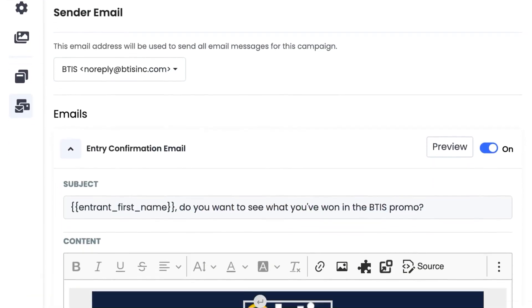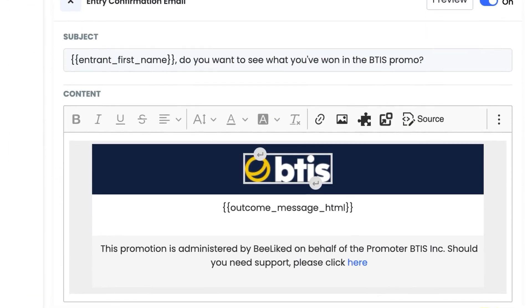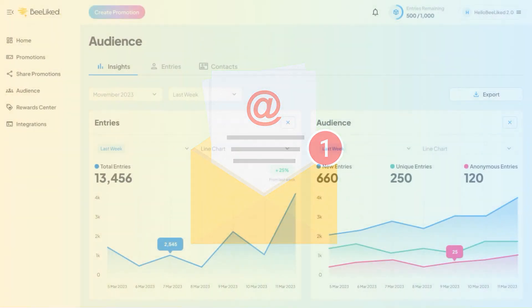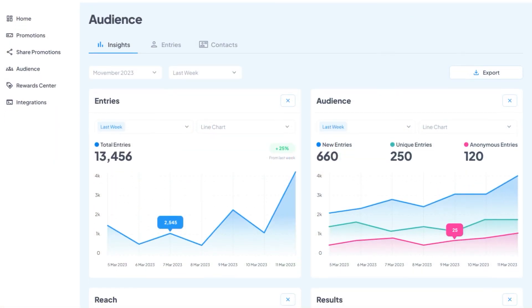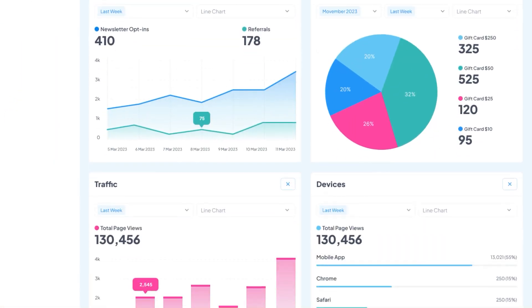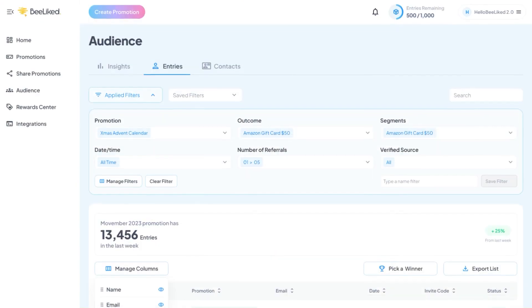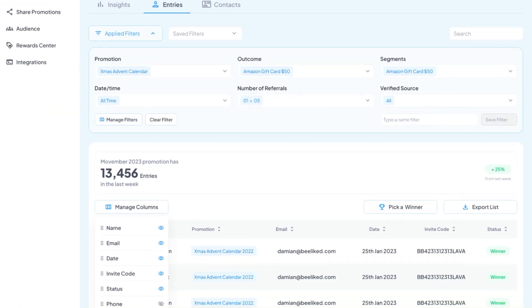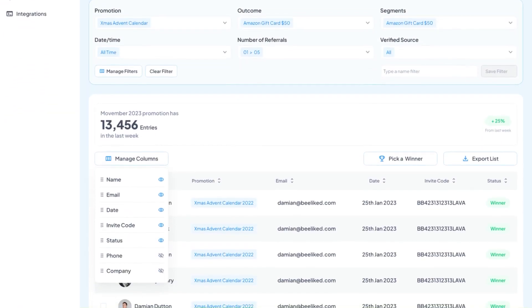Plus, entrants can have this information delivered directly to their inbox via email. And just in case you were wondering, all the entry data, stats, and analytics are available for you to view and download.